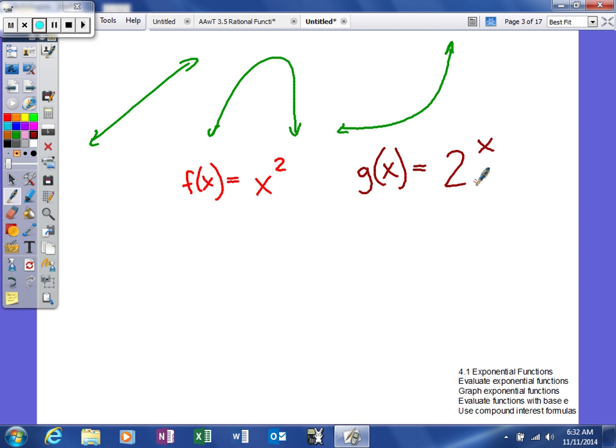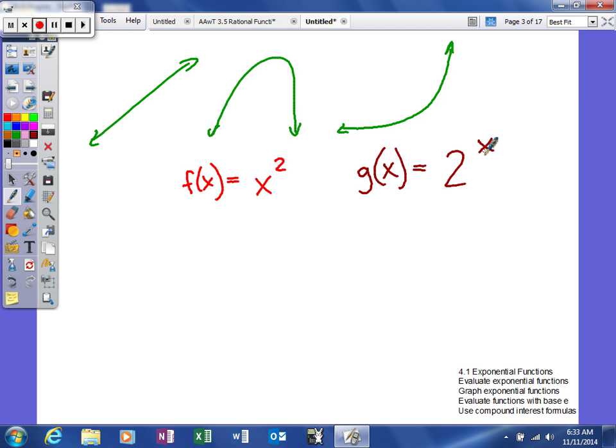In a quadratic function, your base is a variable and your exponent is a constant. With an exponential function, your base is a constant and your variable is an exponent. So we're going to look at some characteristics of exponential functions and see if we can figure out more about it.